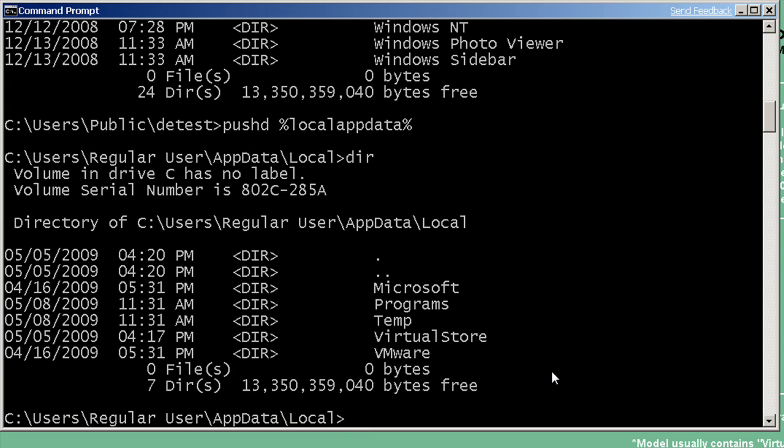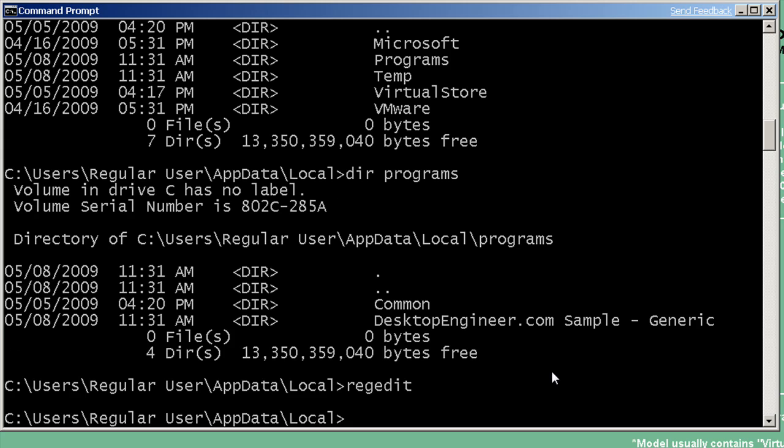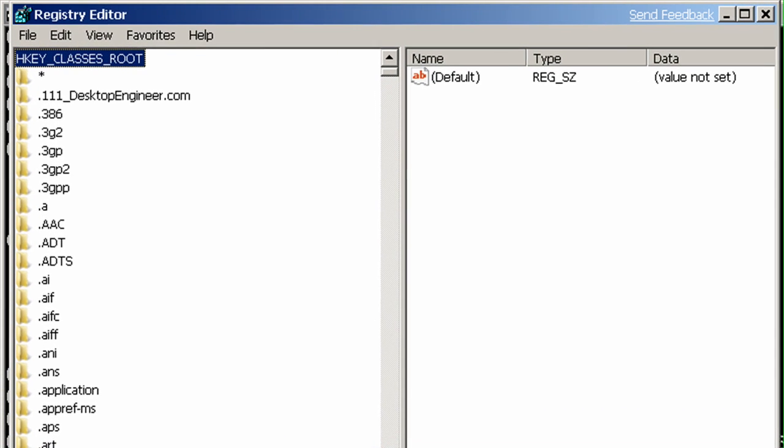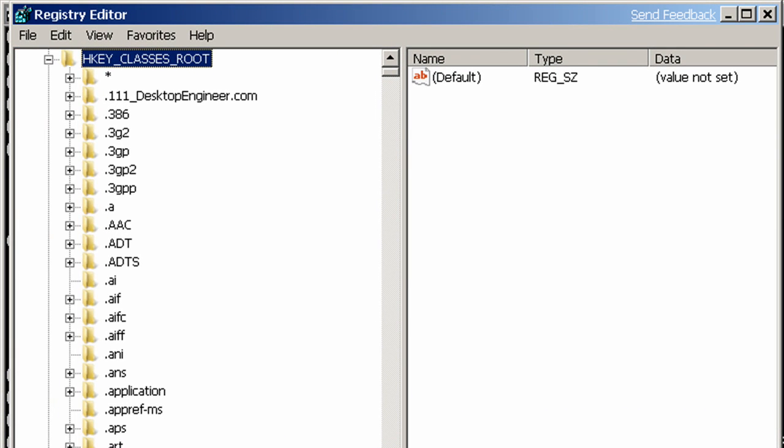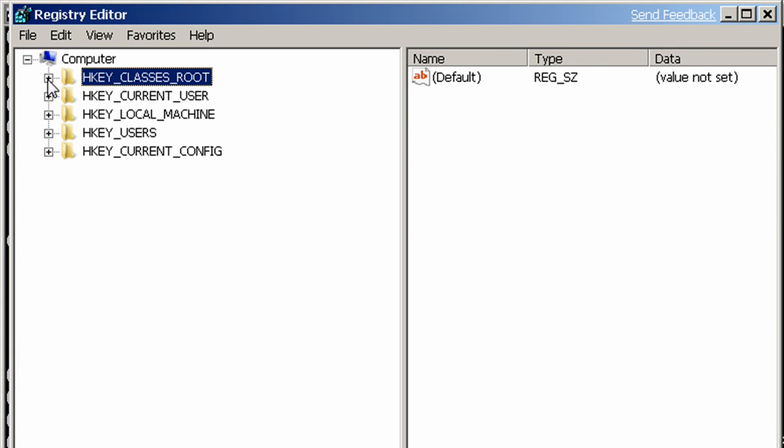Under local app data, we have a new subfolder called Programs. And even if we weren't using Windows Installer to install our software, this is where we would want to put software that gets installed to the profile from Windows 7 on. So I'm going to do a directory of the Programs folder. And I can see here we have our desktopengineer.com subfolder. And that's where our software put its files, our package put its files. Take a look now at the registry keys.